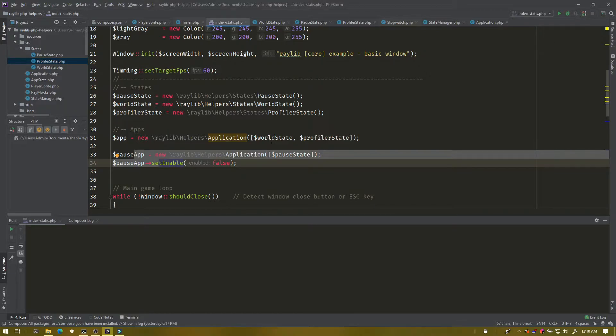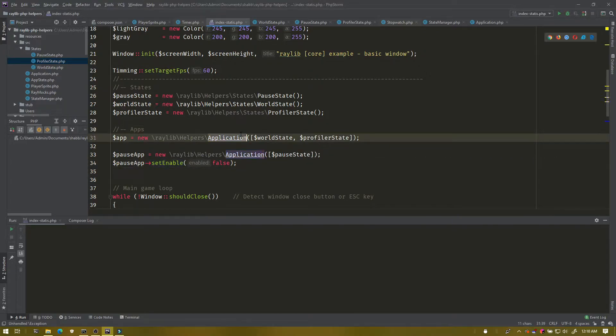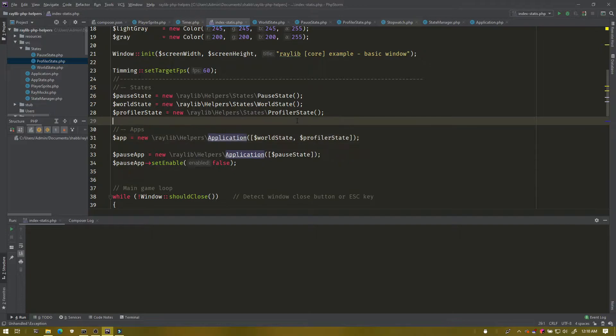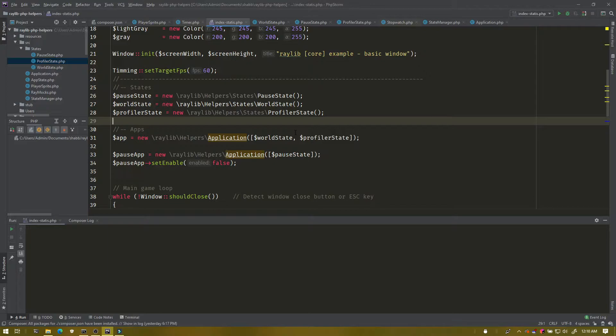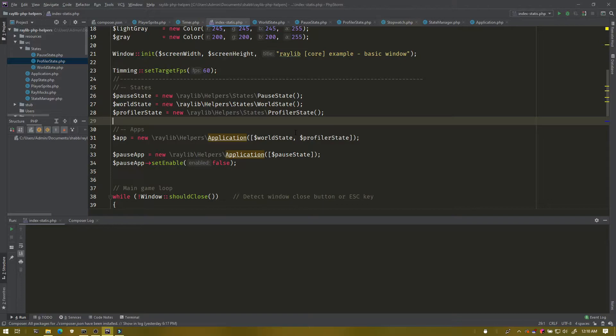You could put the pause state with the same application as everything else, but then you'd have to figure out how to pause the world state but not the pause state, because there's things you want to do that could be richer in interactions, like moving between menus, that it just becomes kind of a hindrance.